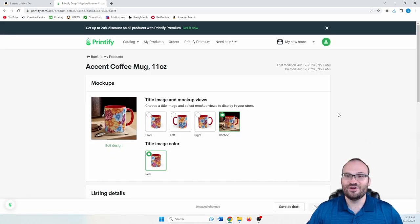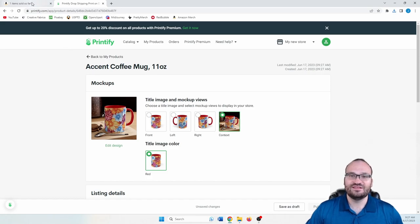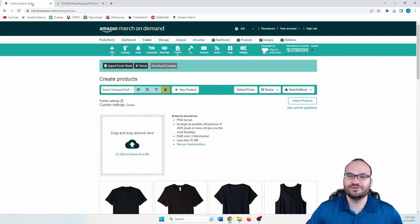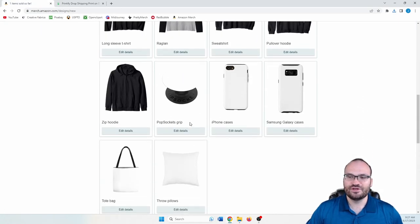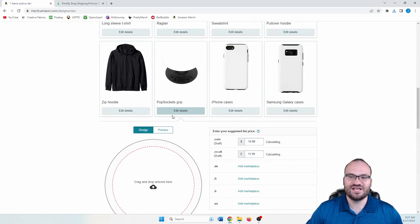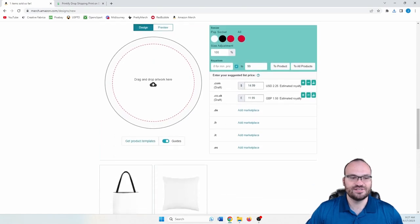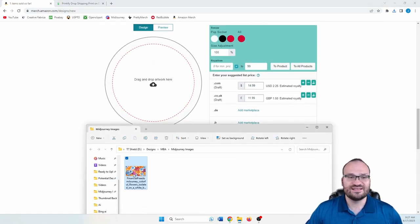This took a minute to do. But then let's head over to Amazon Merch. And we're going to go down to our pop sockets. So here is the pop socket. Same exact thing. We are going to upload this flower image here.